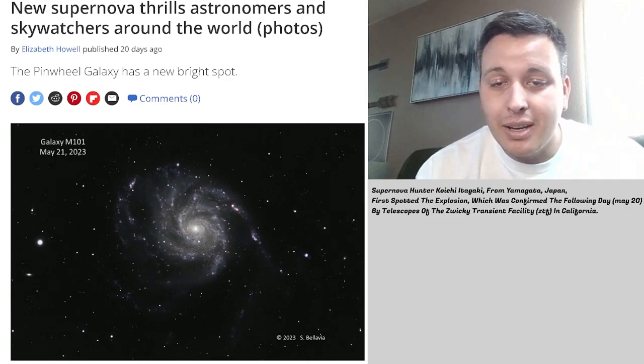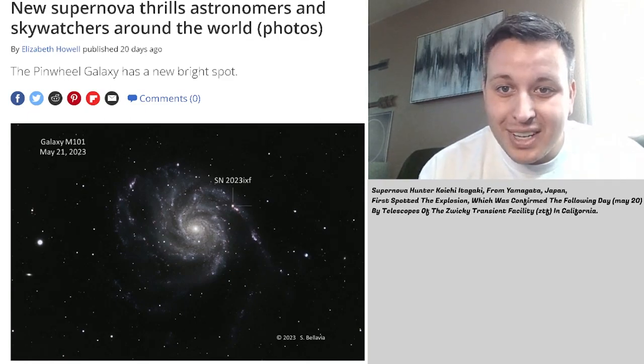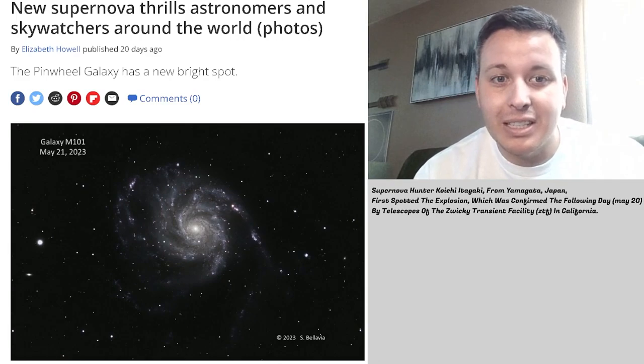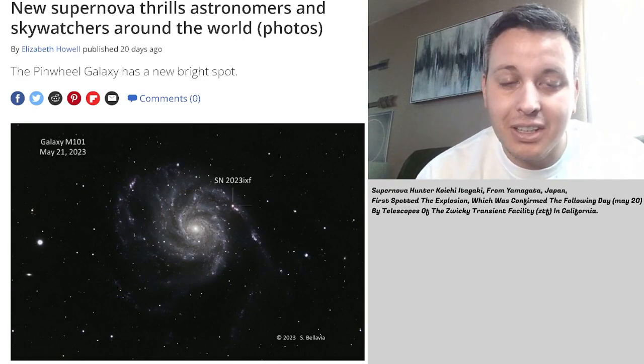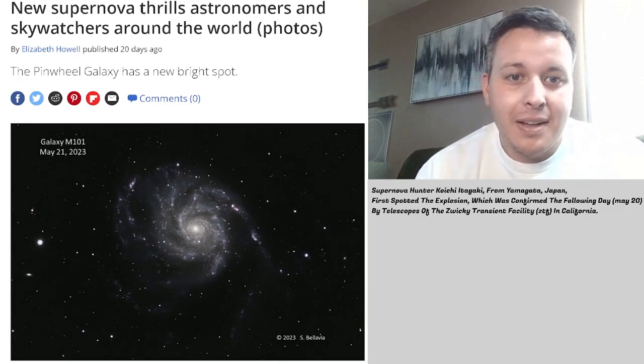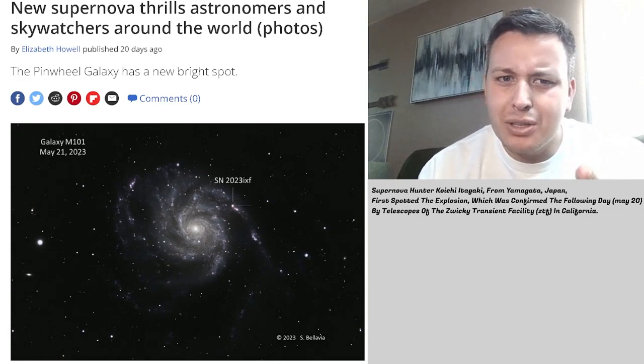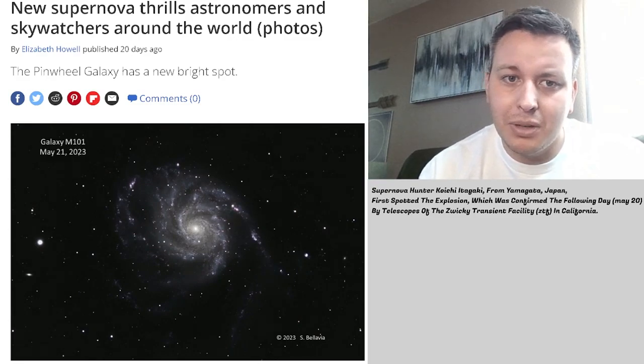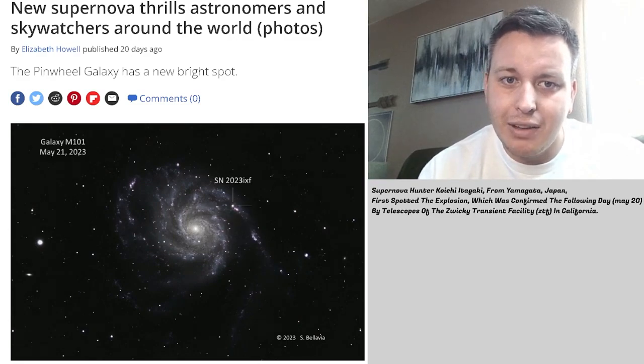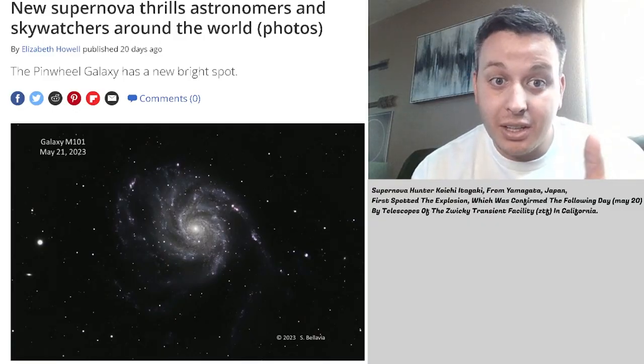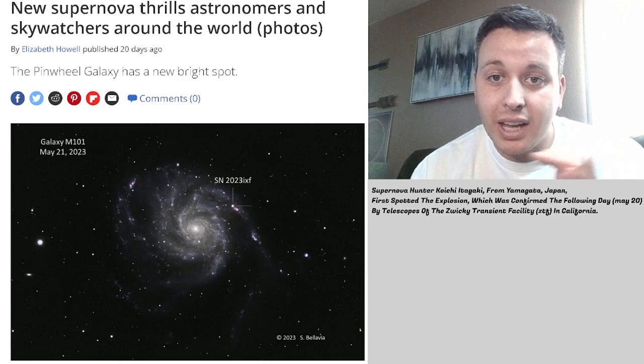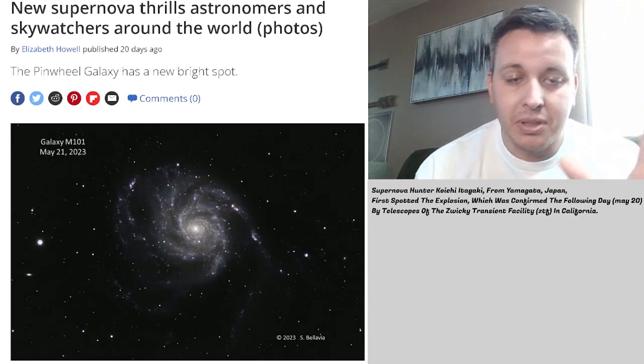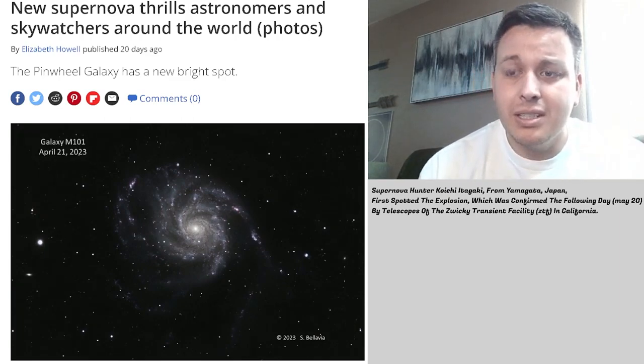These things happen, and I'm hoping one day that I'll be able to catch something like this and discover it and have it named after me. I'm not sure why this one's called SN 2023 IXF. SN for supernova, then the year, and then the last name or initials or something.